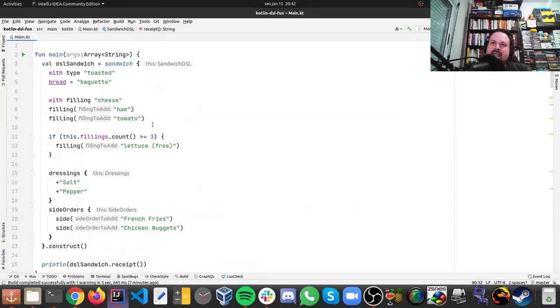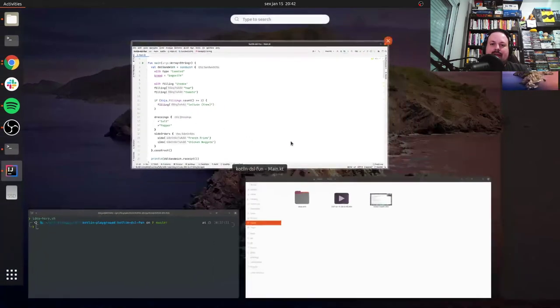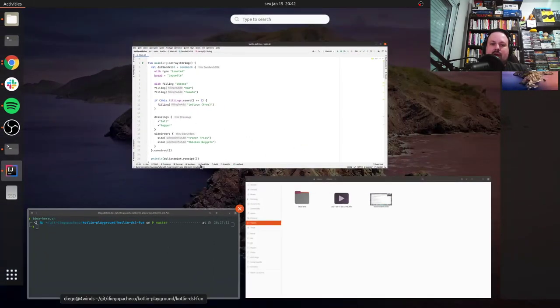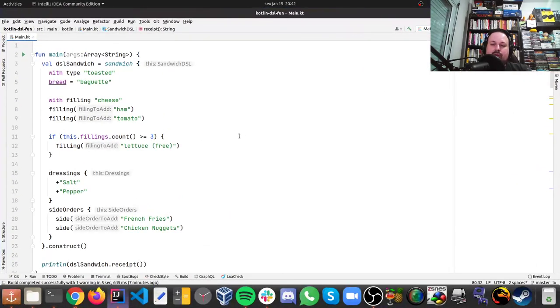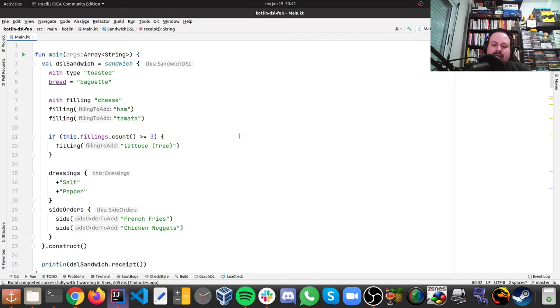I really recommend you take a look on that website I showed, they have cool stuff about Kotlin, and that's it, I hope you guys like it, see you next time, take care, cheers.